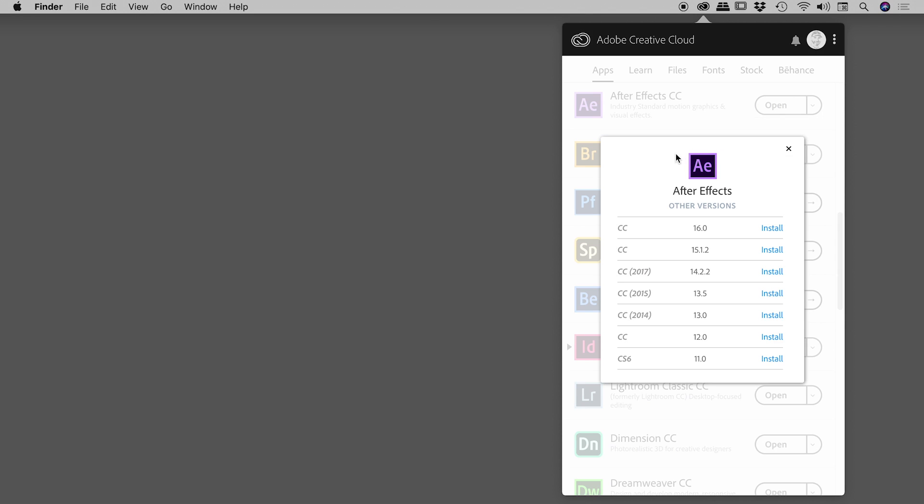And here are all the other versions that you can install for After Effects. So find the version that you want, and then just click on the corresponding Install.